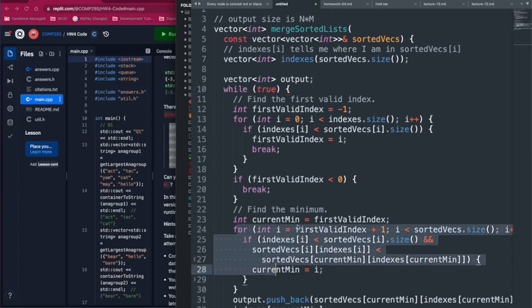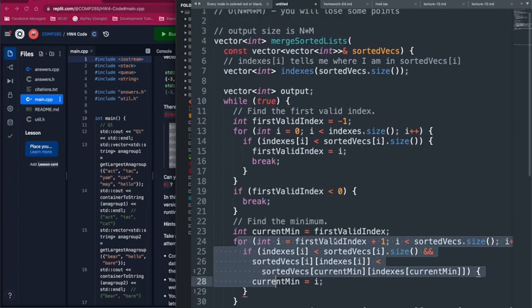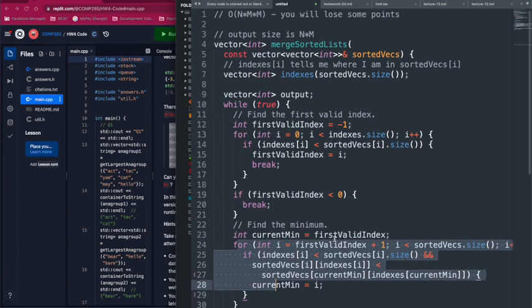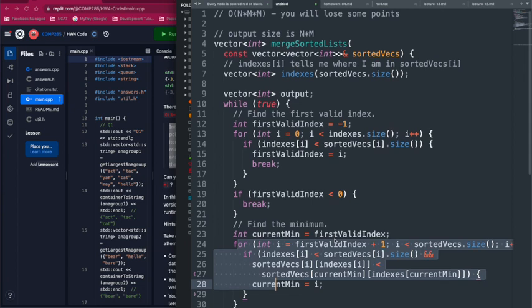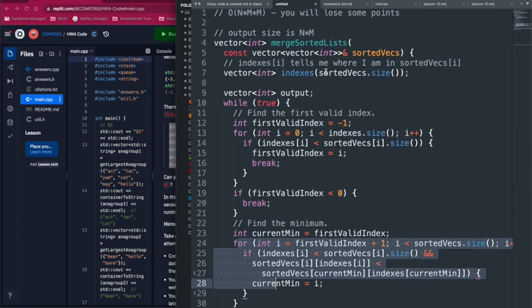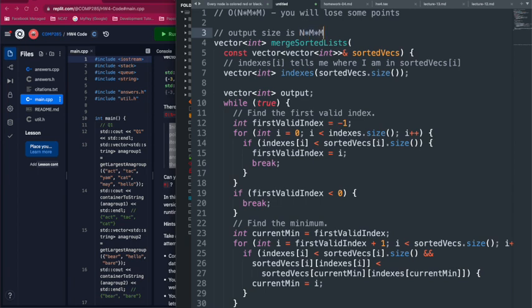This also points to where you might improve the algorithm so the running time is faster than O(n × m × m).